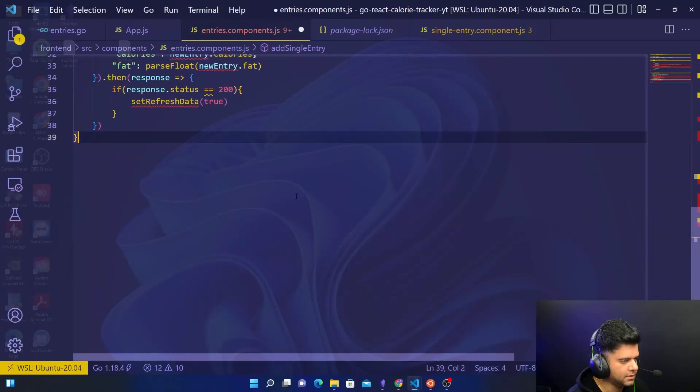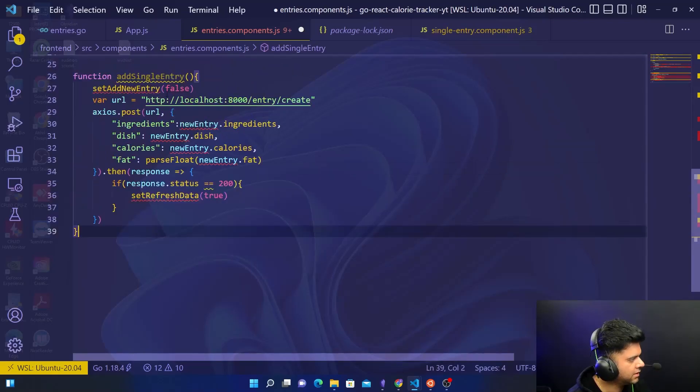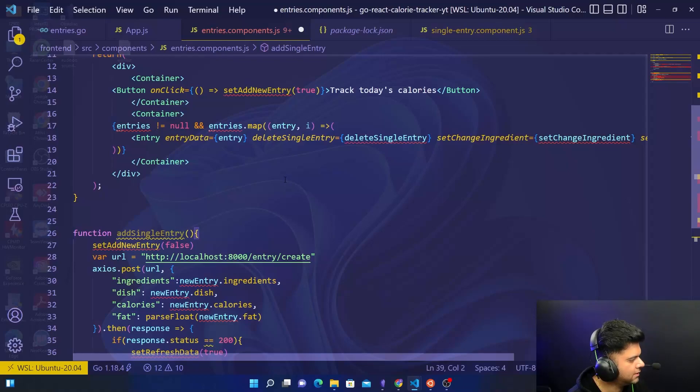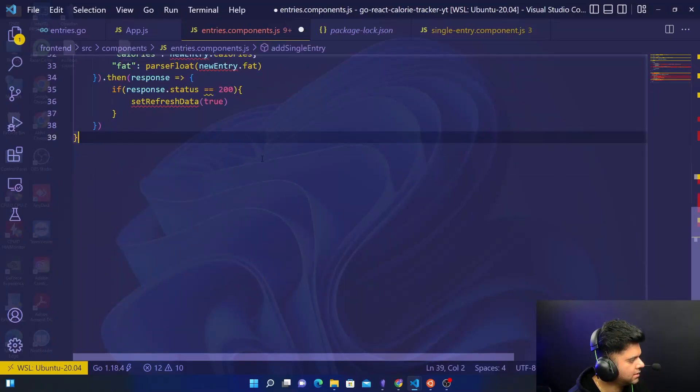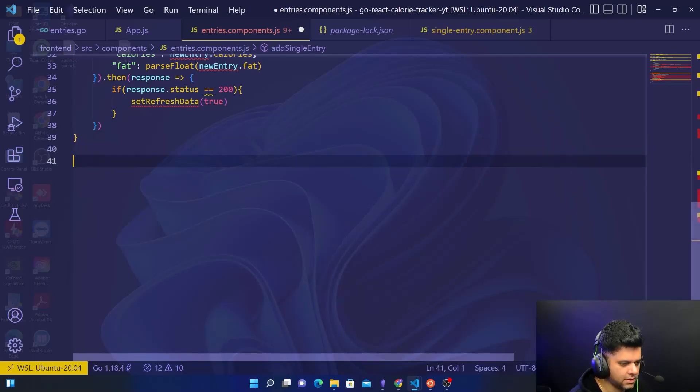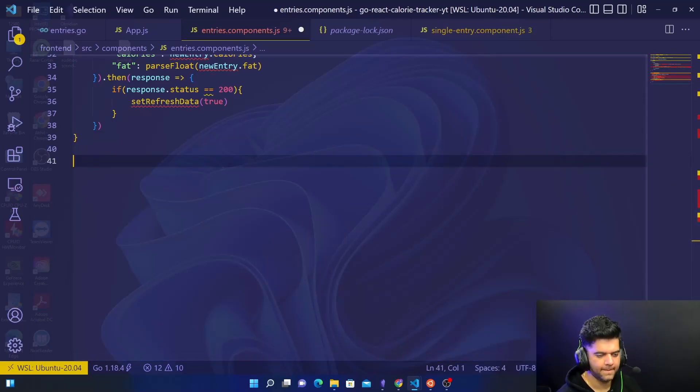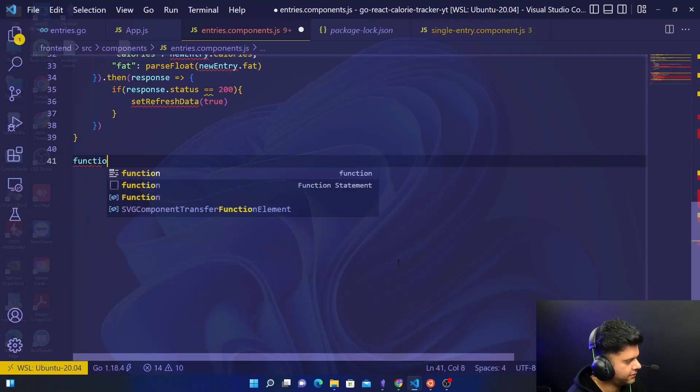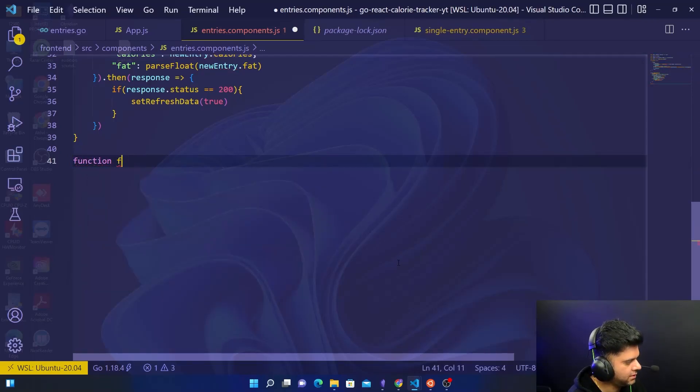So this was adding a single entry. Now the second function that we can create now since we have time is the deleteSingleEntry.